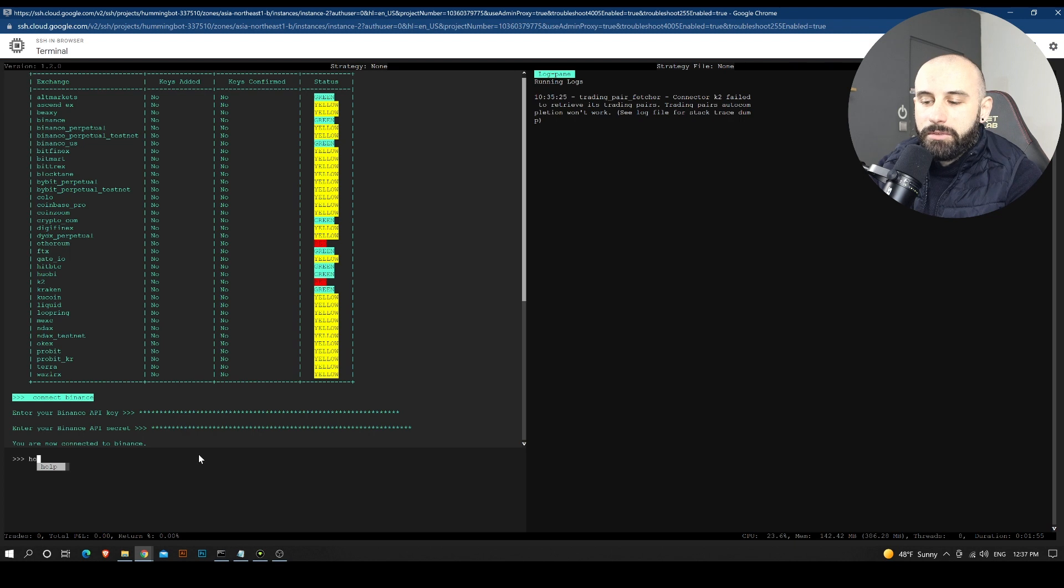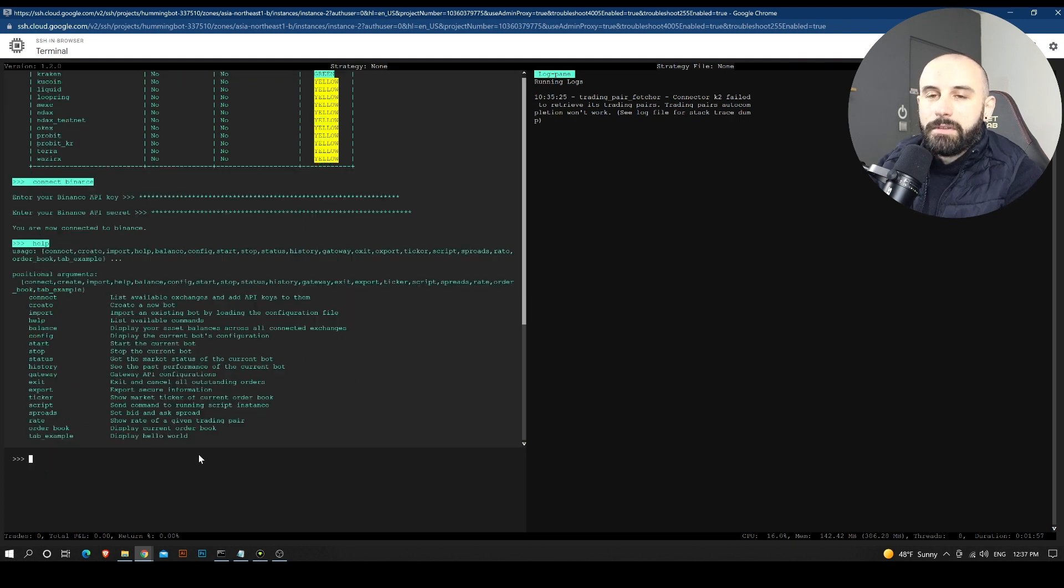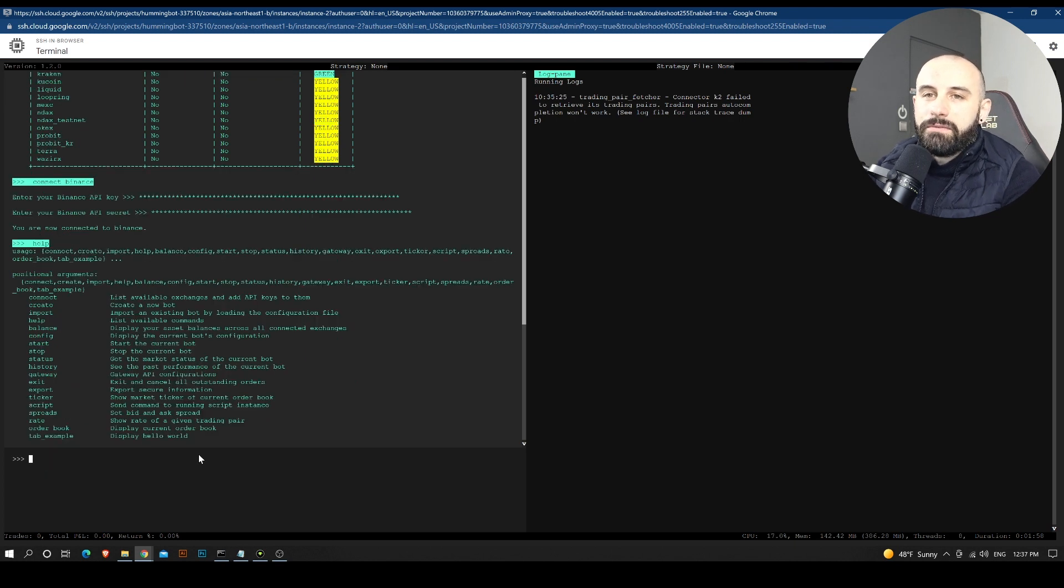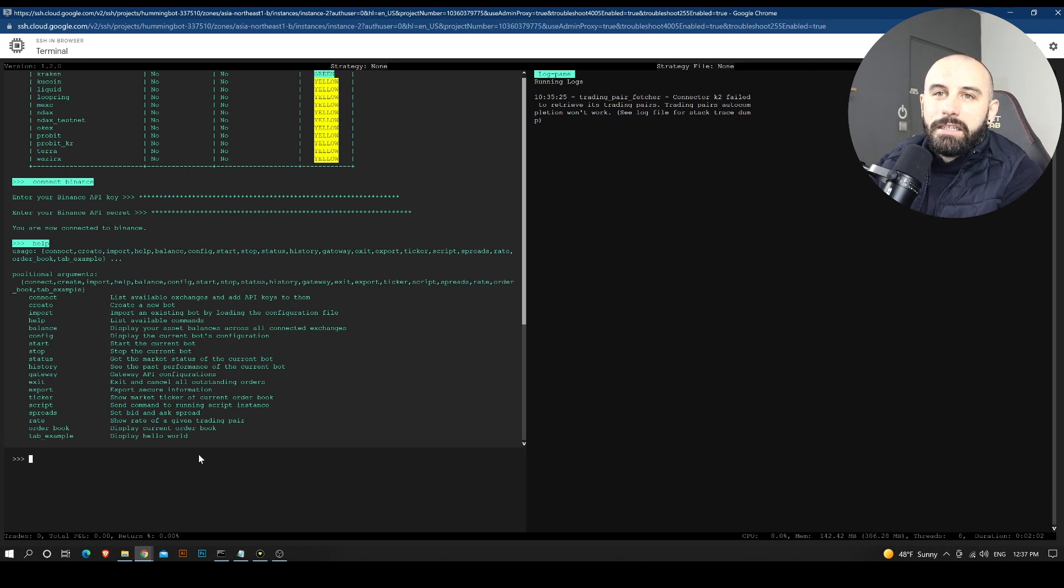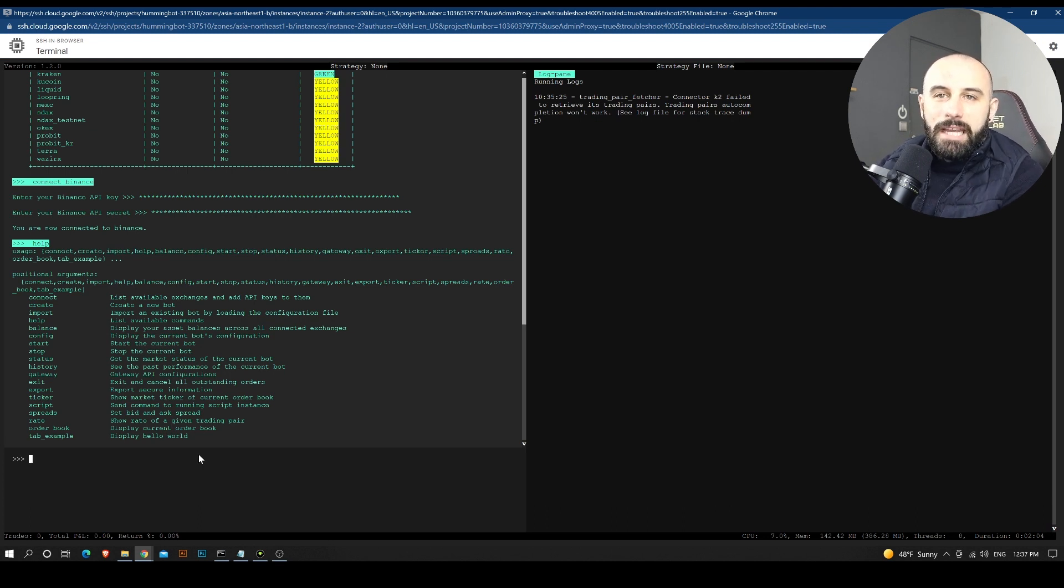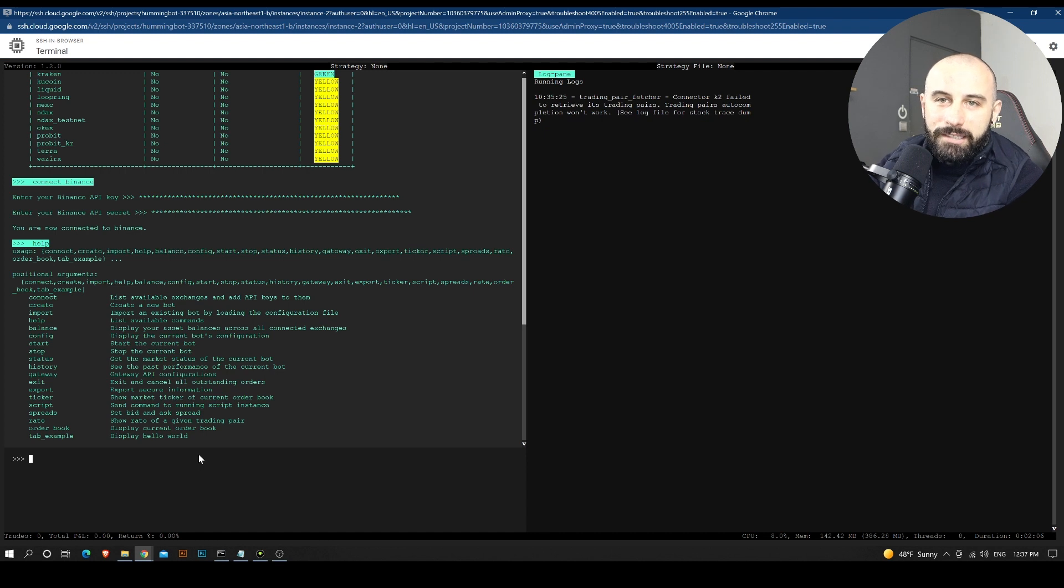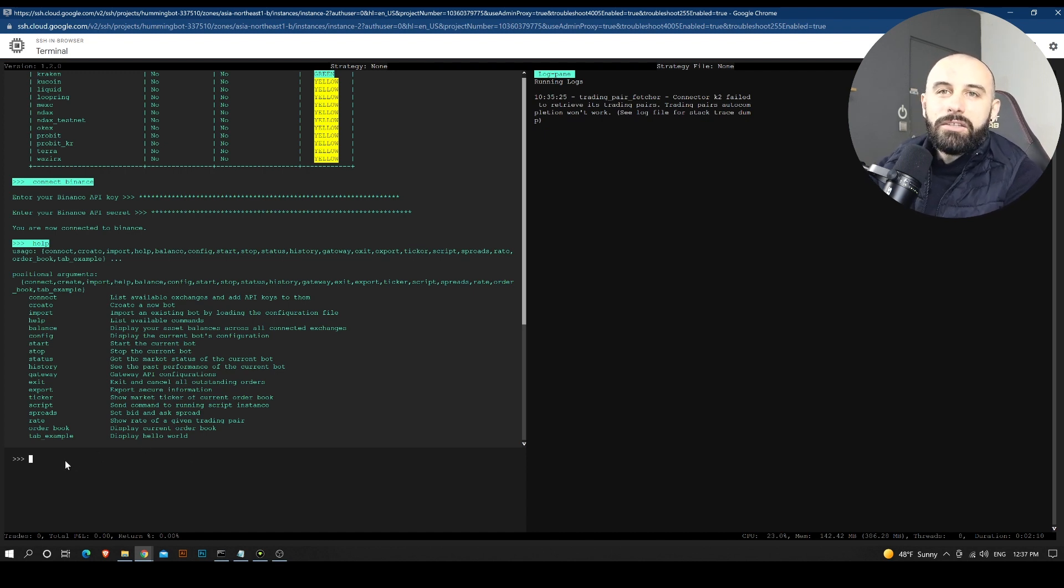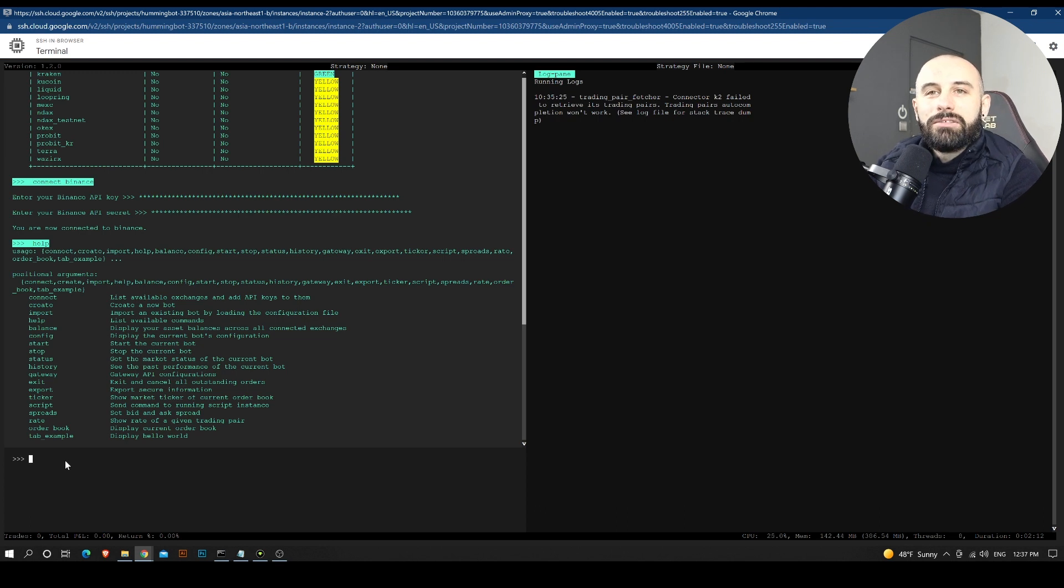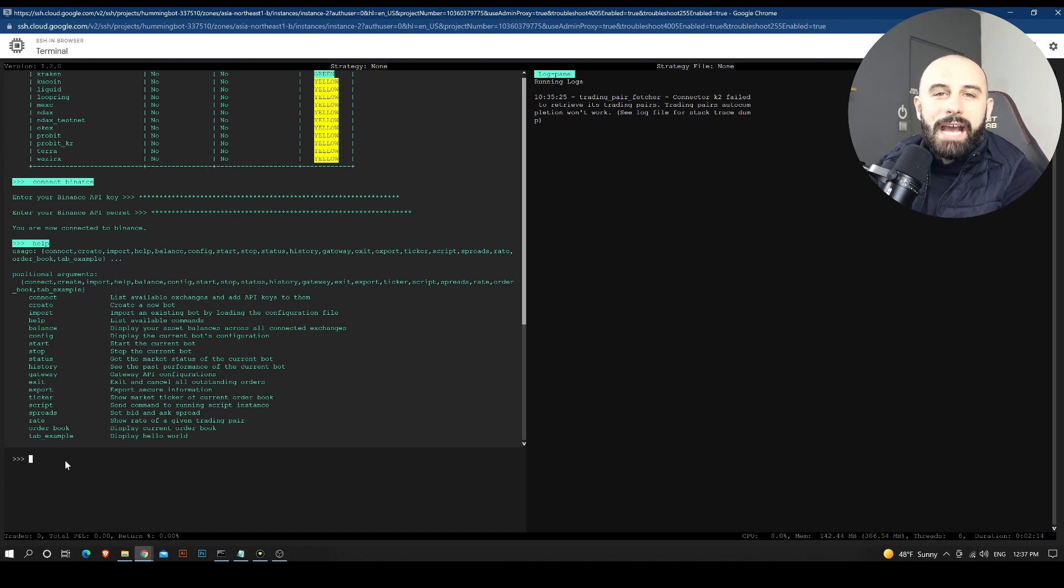So we are now connected to Binance. Let's see if we explore the help menu, what else we find. So we can find the balance, the config, the start, stop of course, status, history, gateway, exit, export, a lot of options. Right now, we are going to just try to see what do we have in the config panel.